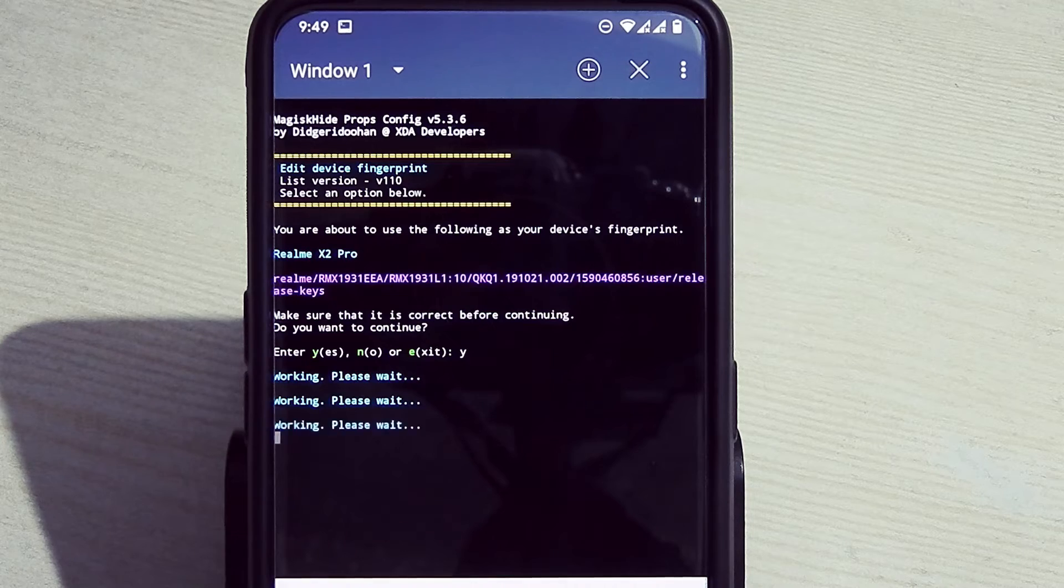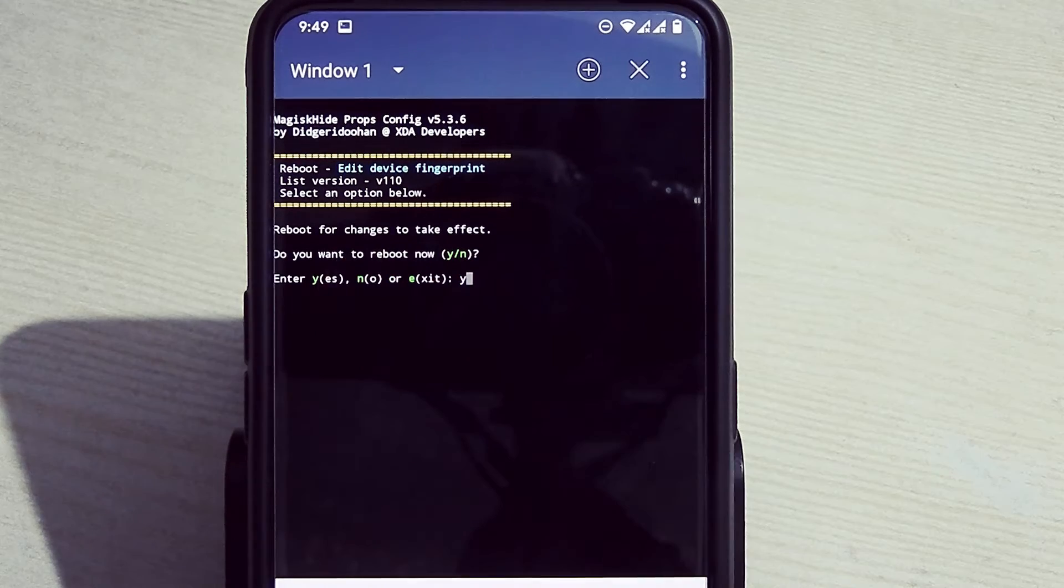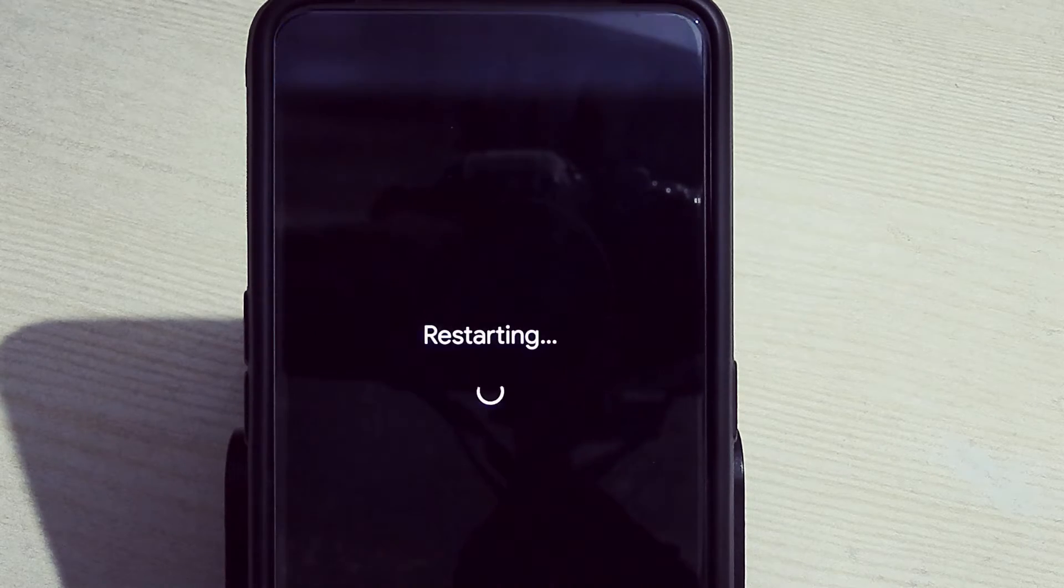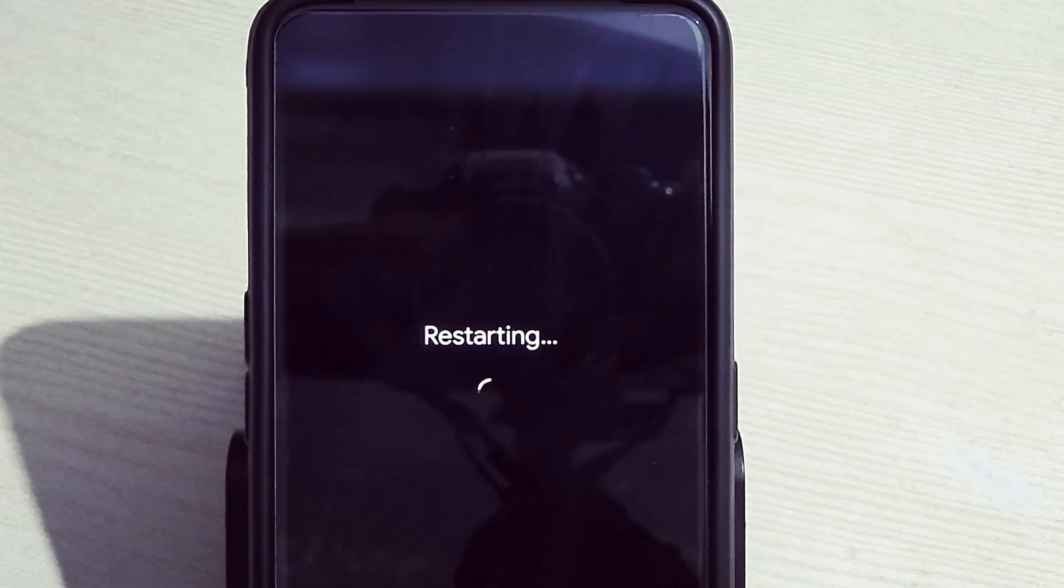Again, type Y to reboot the device. It will reboot your device.